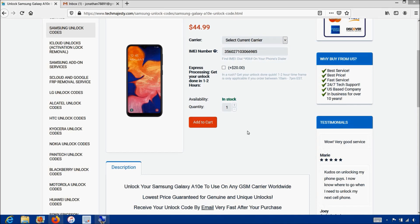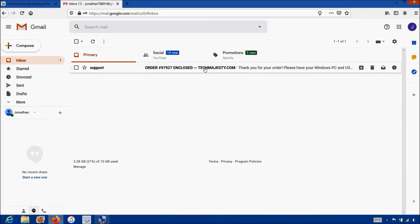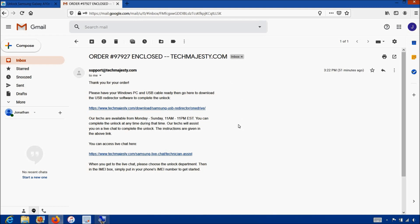Once you complete the checkout, you will receive an email informing you that we are ready to begin the unlocking process for your phone. The email will contain a download link to the USB redirector, which is basically a software our technicians will use to access your Samsung phone and complete the unlock. The email will also contain a link to our live chat where our technician will be with you during the entire unlocking process. The whole process will only take about 5-10 minutes for our technicians to finish unlocking your phone.